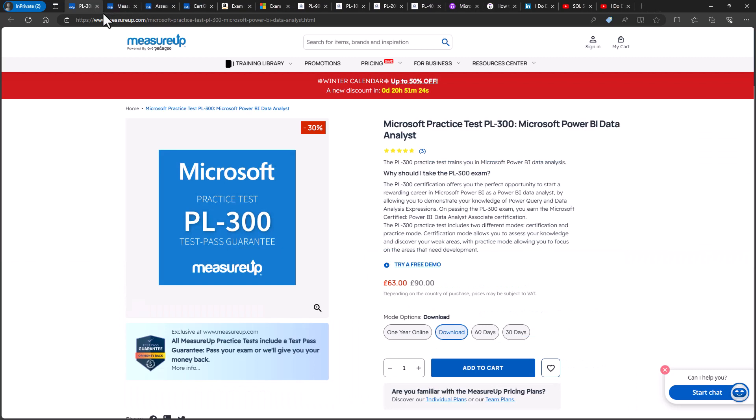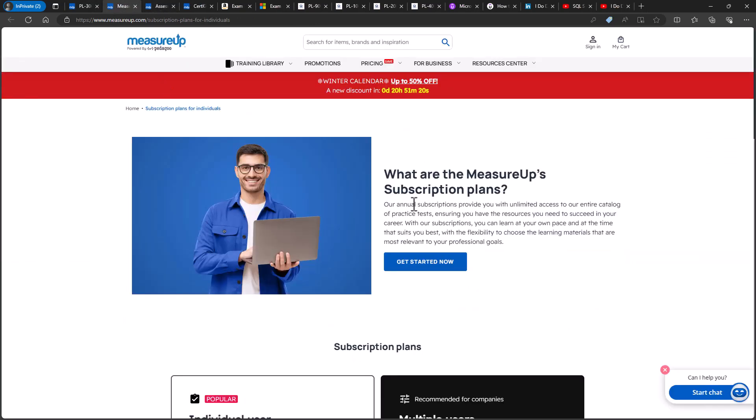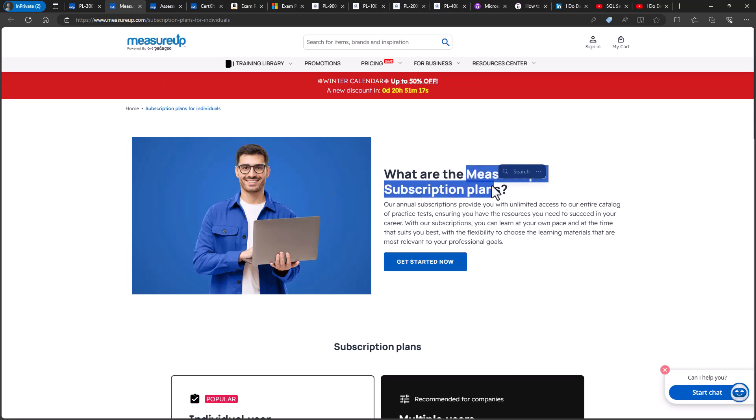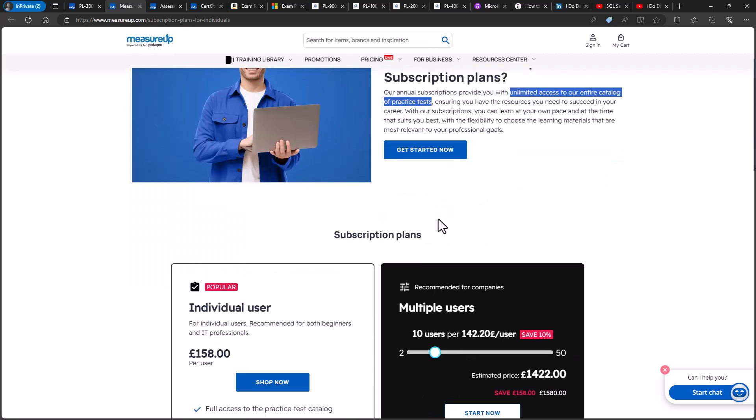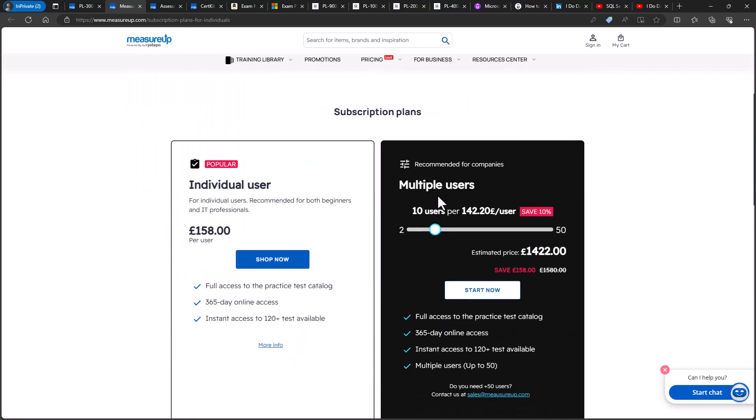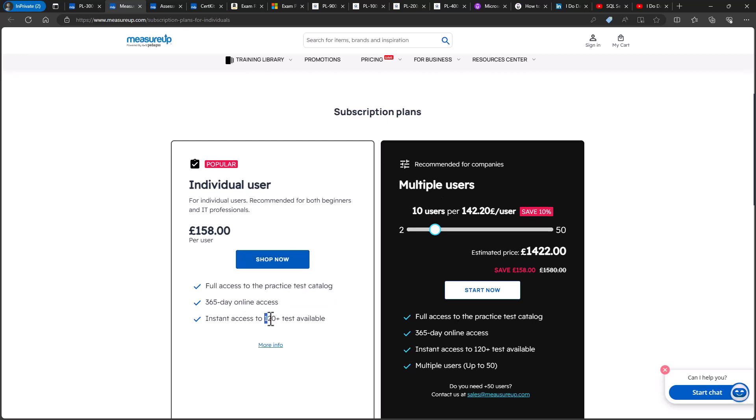Now, if you're going to do more than just this one exam in the next year, then I would recommend going for the MeasureUp subscription plan. So this gives you unlimited access to all of MeasureUp's practice tests. And the price is around the price of two practice tests. It gives you 365-day access to more than 120 tests.